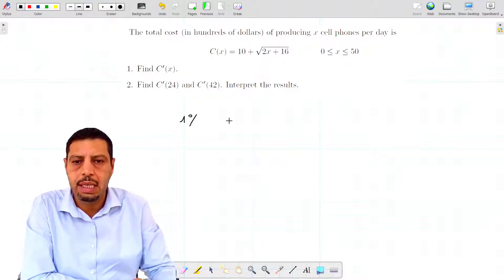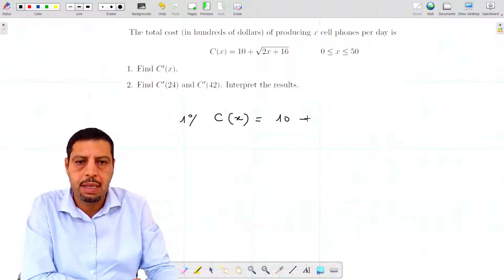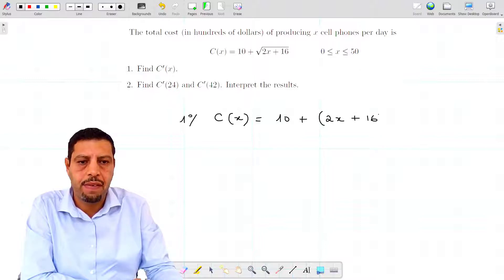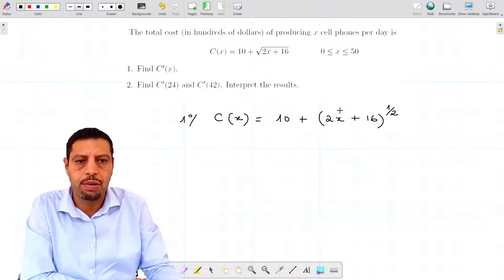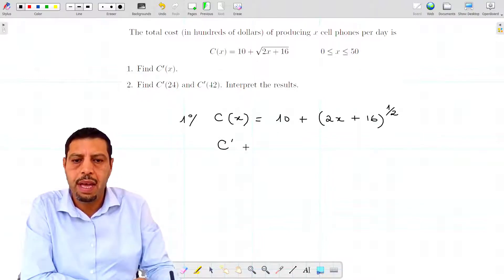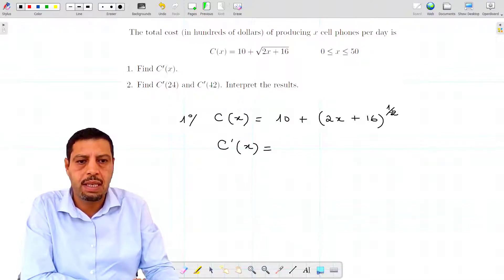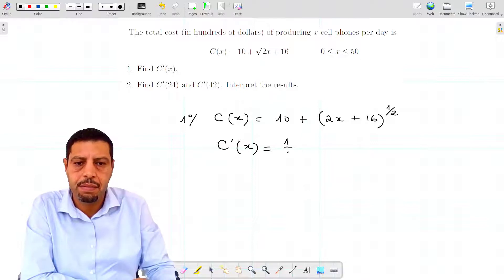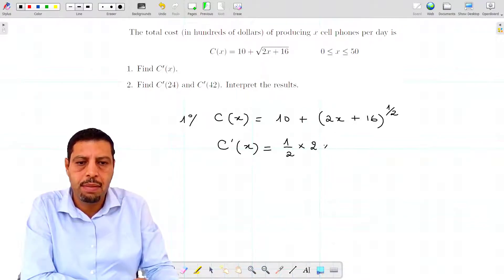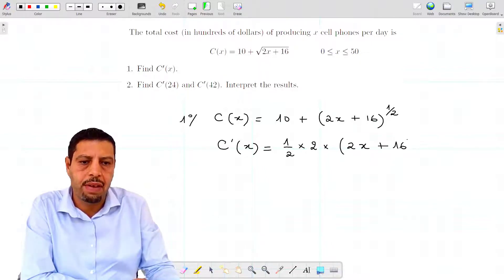Let's write c(x) differently — we're going to write it as 10 + (2x + 16) to the power of 1/2, to be able to use the power rule. So c prime of x will equal: the derivative of 10 is 0, and the derivative of (2x + 16)^(1/2) is (1/2) times the derivative of (2x + 16), which is 2, times (2x + 16) to the power of negative 1/2.